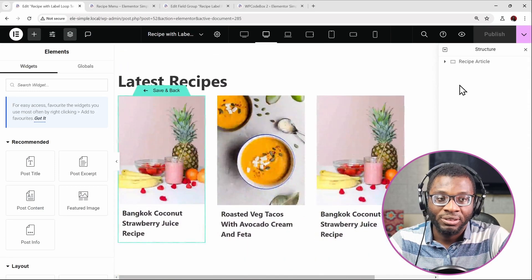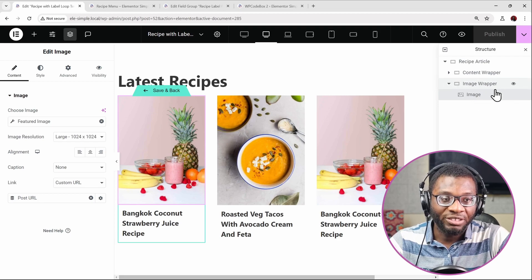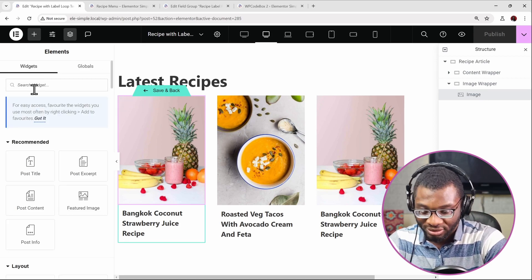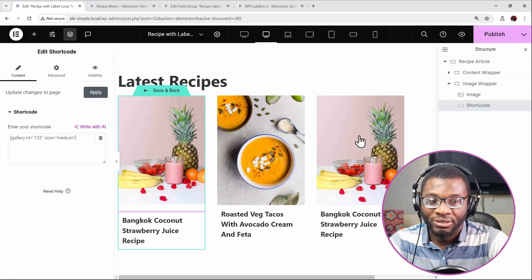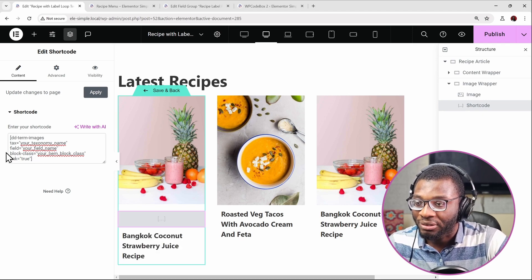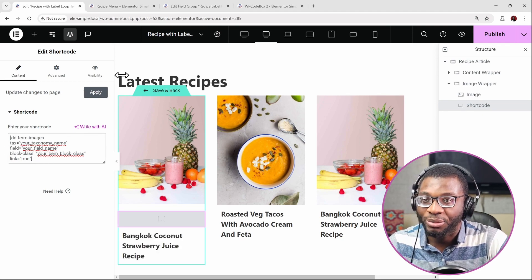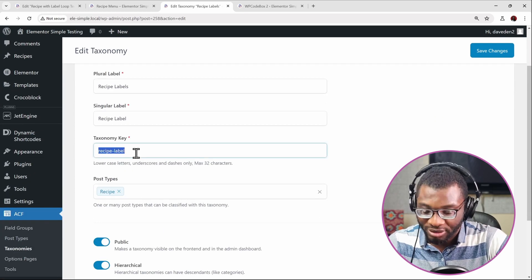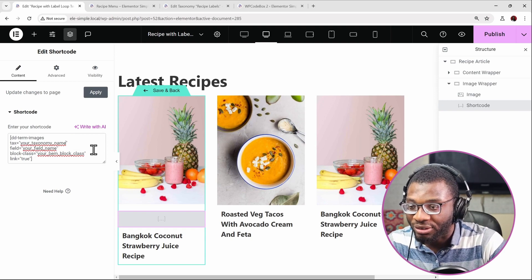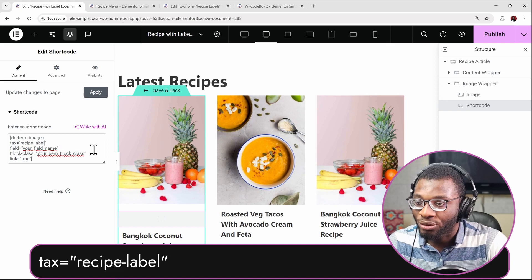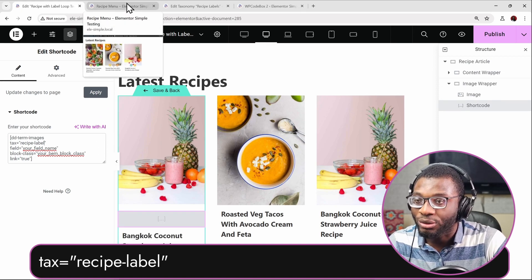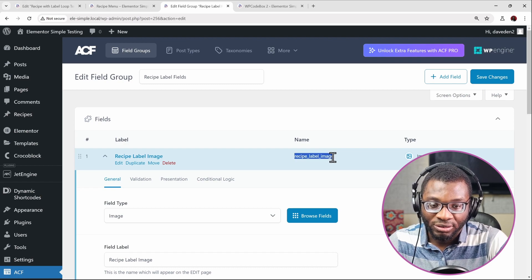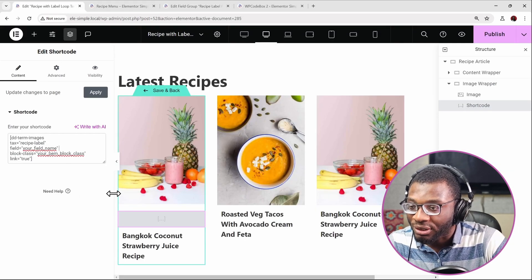Go to the loop grid — this is the image wrapper. Add a shortcode widget into that wrapper by clicking on the plus sign, then add a shortcode widget and paste that shortcode in. Now the things we need to change: first, the taxonomy name. The taxonomy was called recipe-label, so copy that and put it into the quotes. Then the second one is the field — go to the field groups, recipe label, and copy that field name.